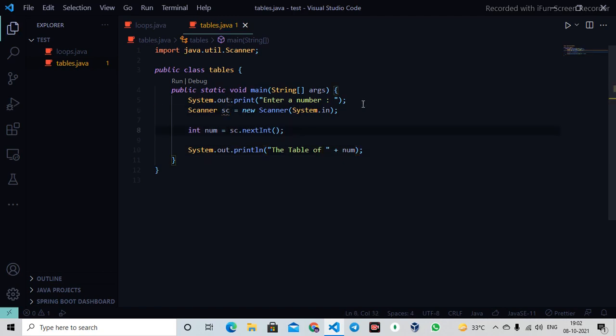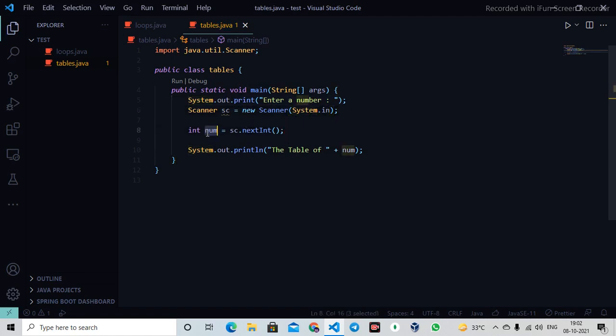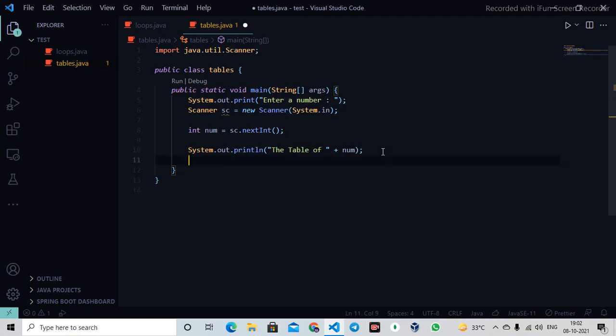It will wait until I enter something. If I enter two, the num variable will contain a value of two, so it prints 'the table of two'. This is dynamic - at runtime when the program is running, it gets the value and puts it there.